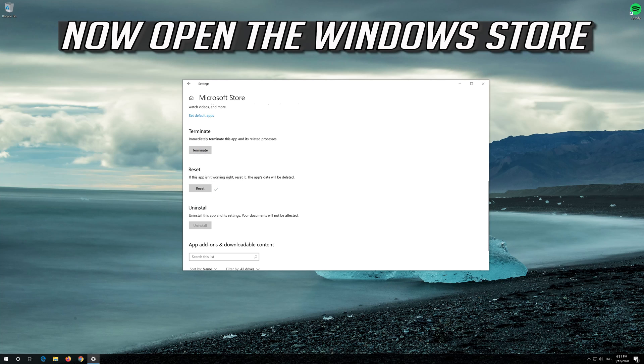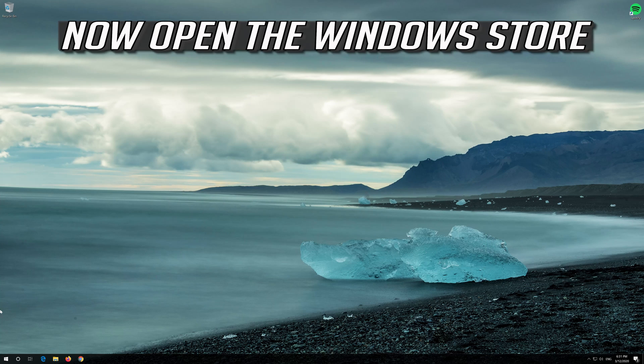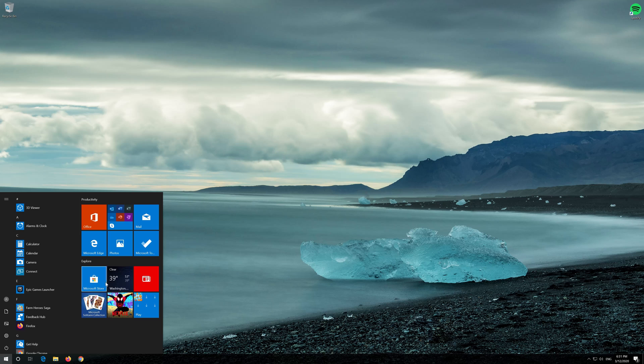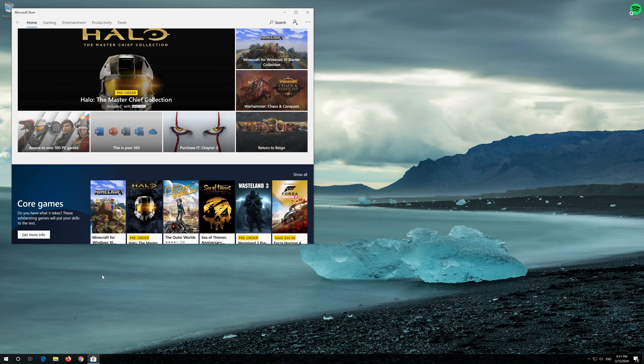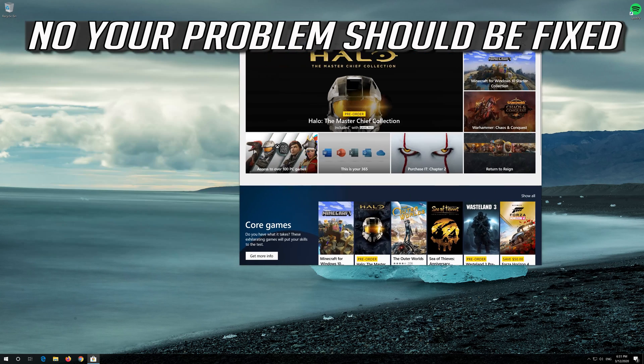Open the Windows Store. Now your problem should be fixed.